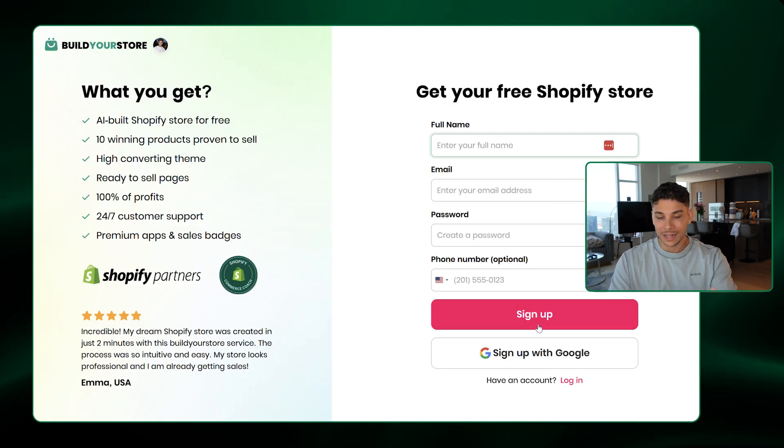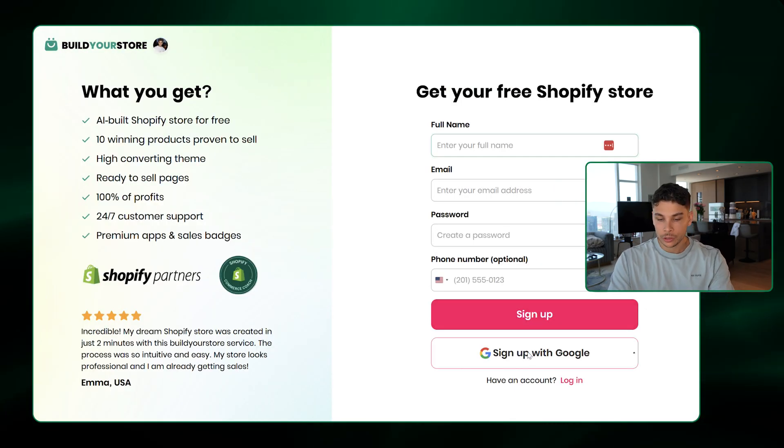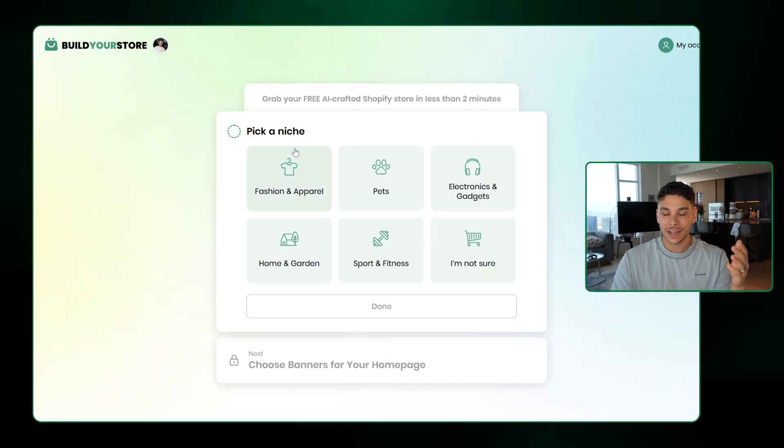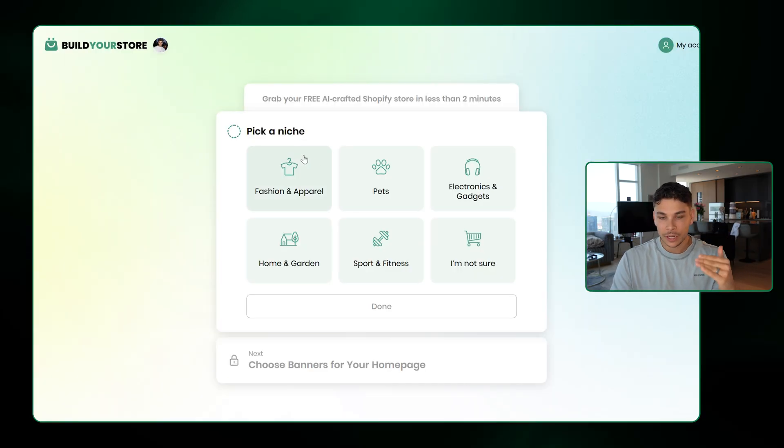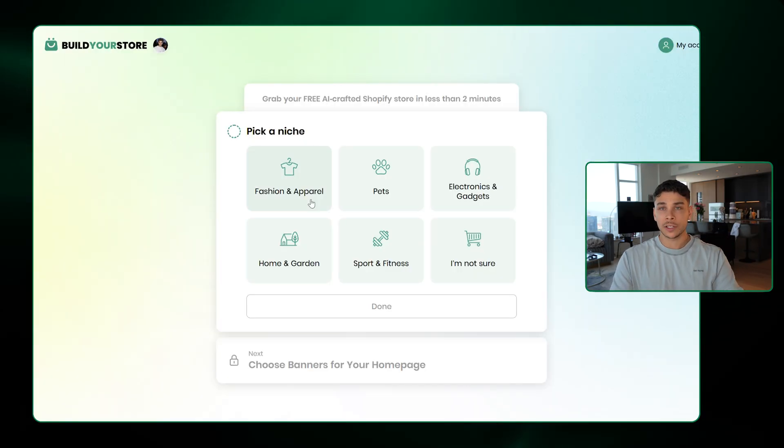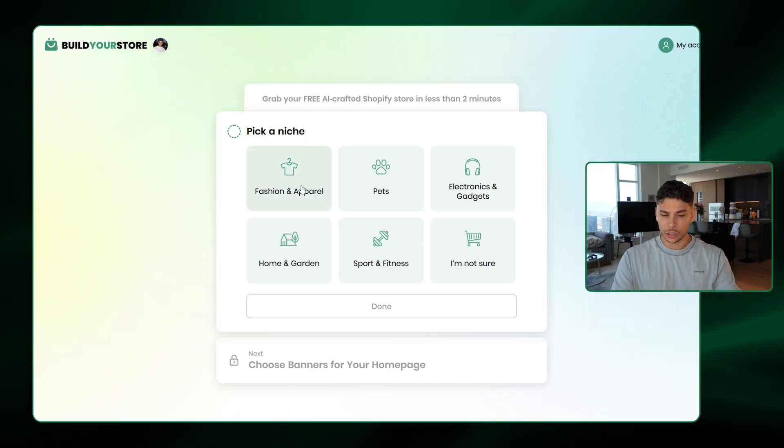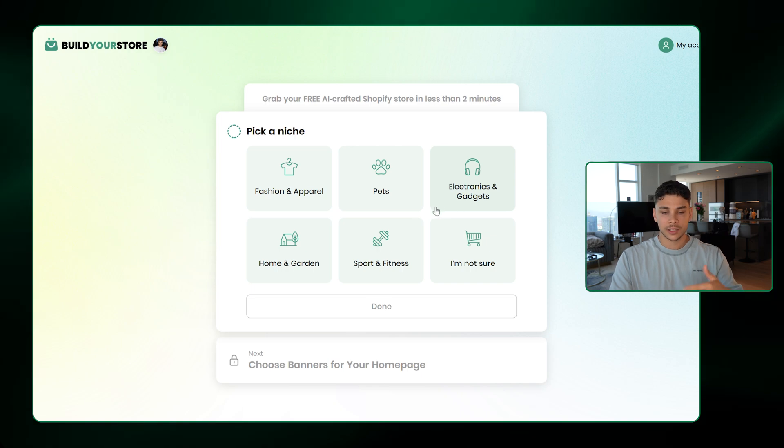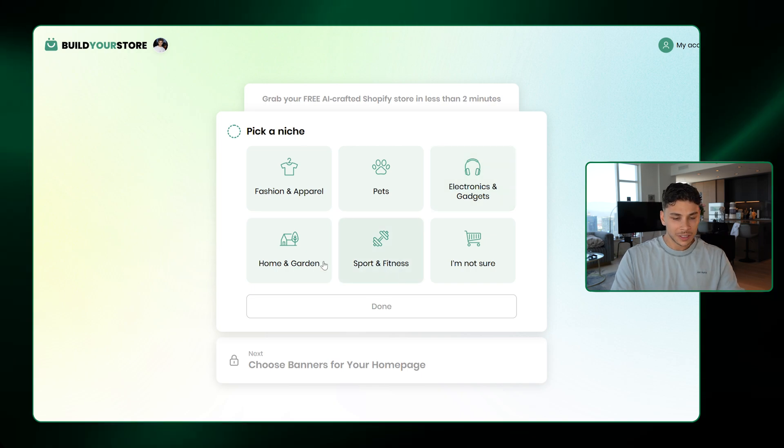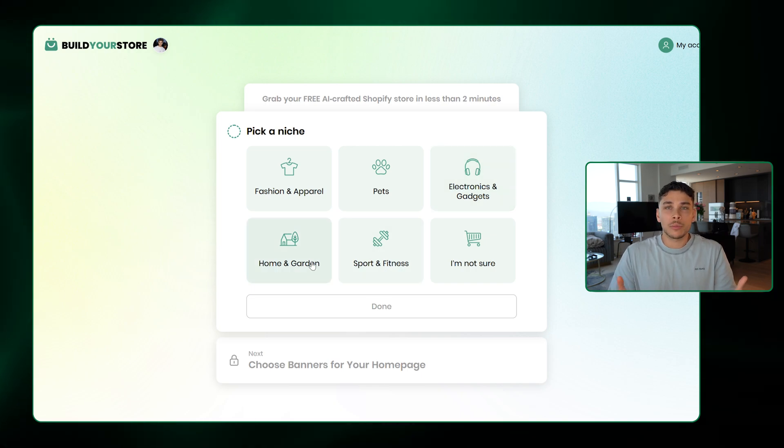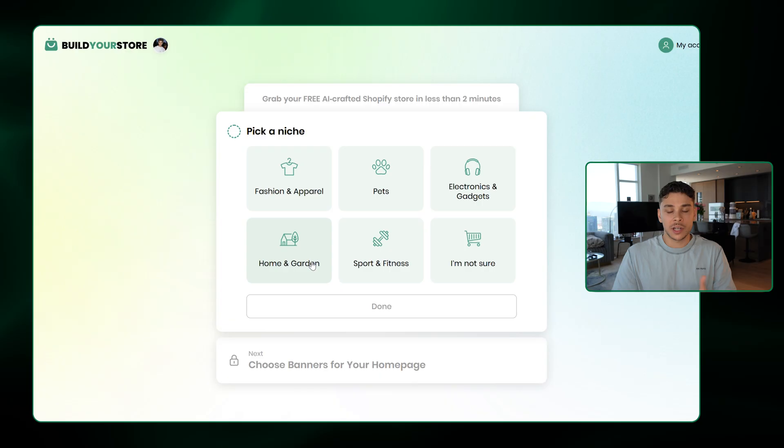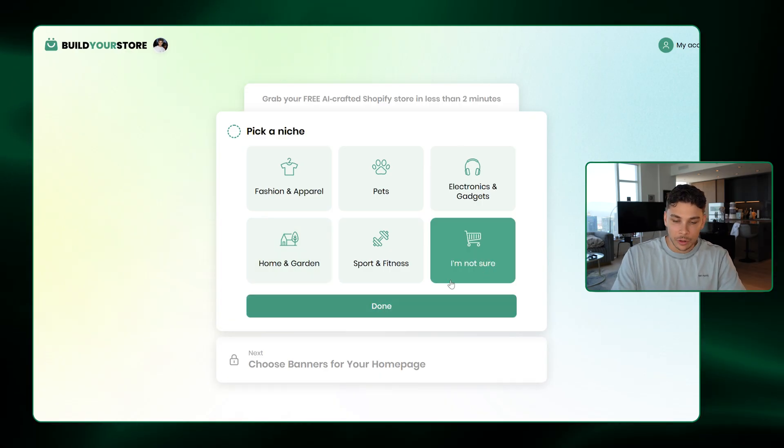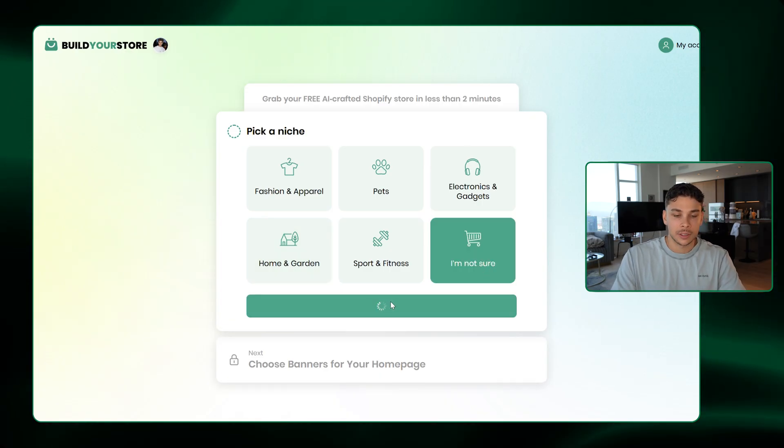From here, just go ahead and enter your information or click Sign Up With Google. And just like that, it'll bring you to this page here where you want to pick a niche. As you can see, there's fashion and apparel, pets, electronics, sports and fitness, home and garden. And if you don't really know what kind of products you want to be selling just yet, then go ahead and click I'm Not Sure and then hit Done.